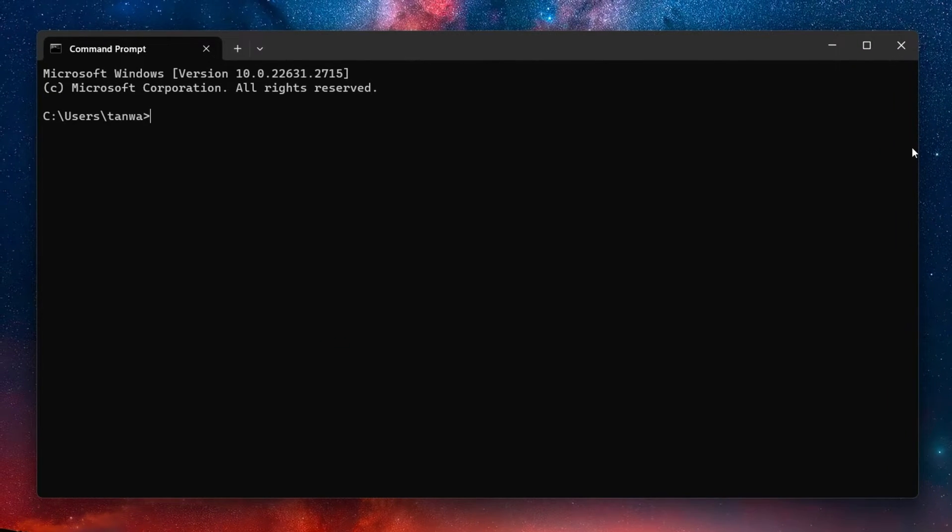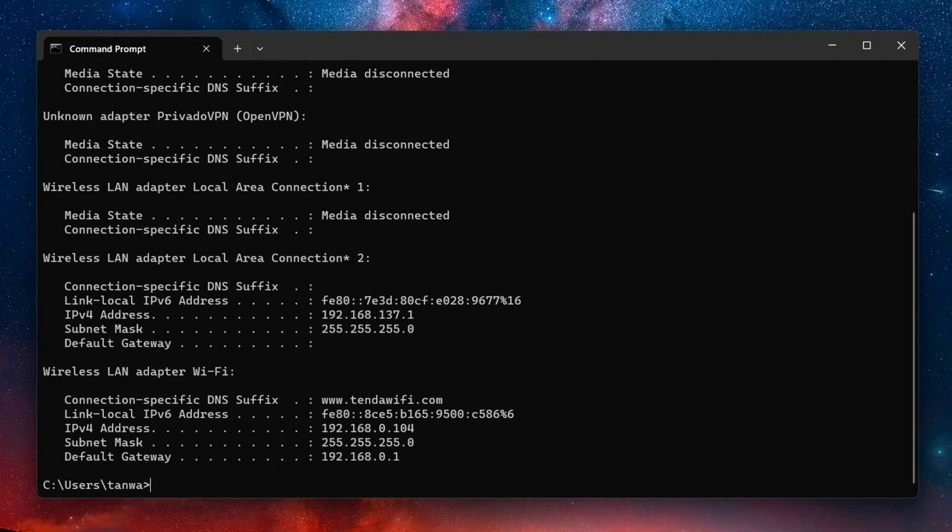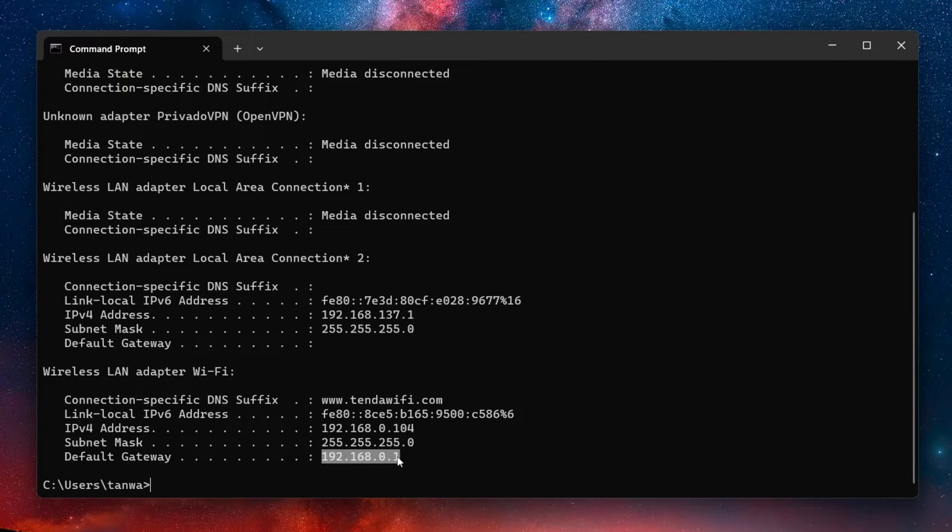On this window, use the command ipconfig. Find the IP address labeled as Default Gateway. Copy this address and open your internet browser.